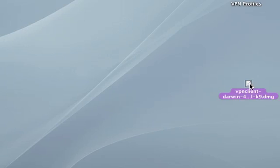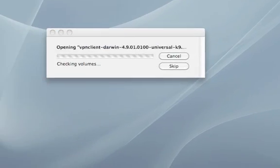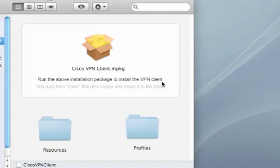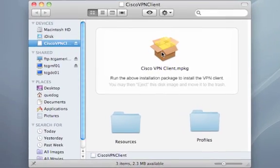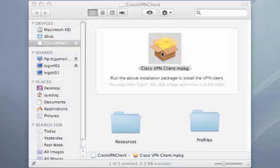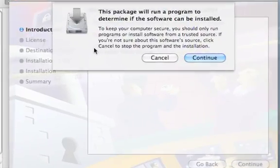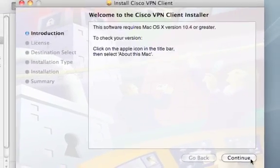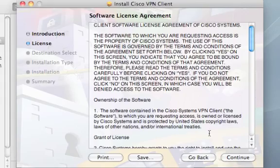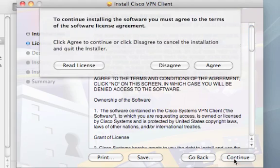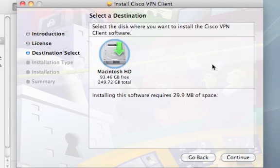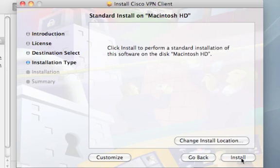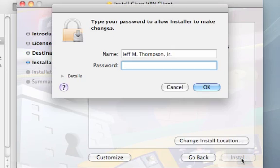Alrighty, now we can double click the image and double click the package. Accept the prompts, accept the licensing, you may be prompted for a password depending on how your system is configured.